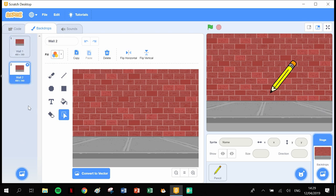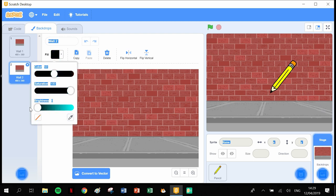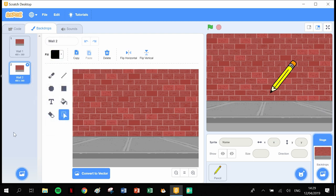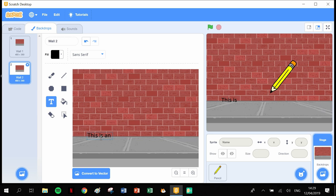I want to pick a dark color, like black, and I'm going to click into text. From pretty much down around here, I'm going to type in 'This is an equilateral triangle.'